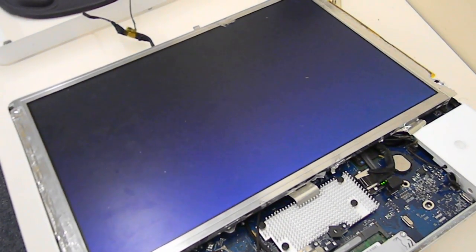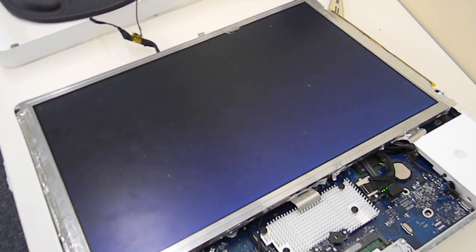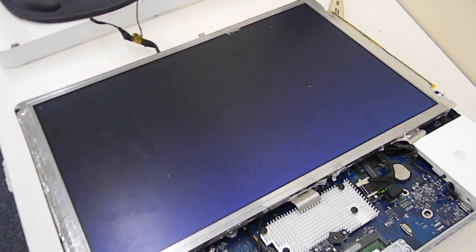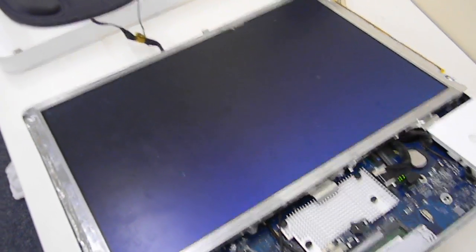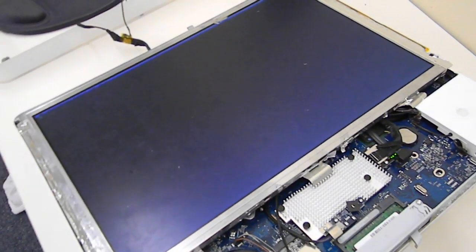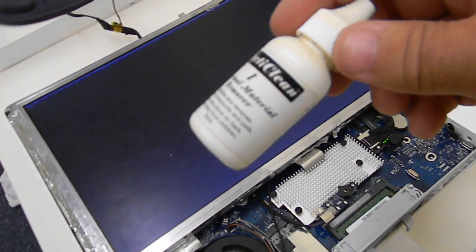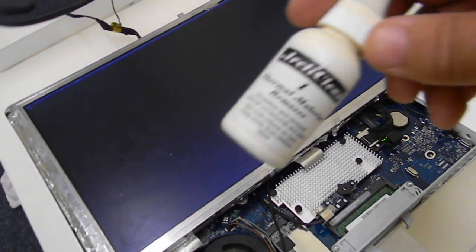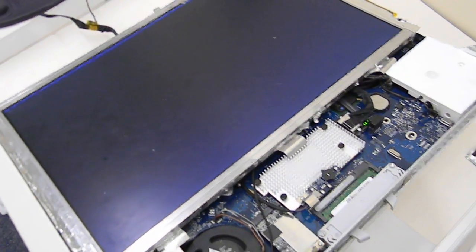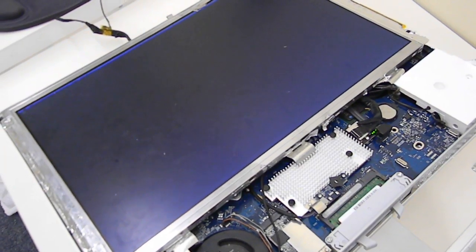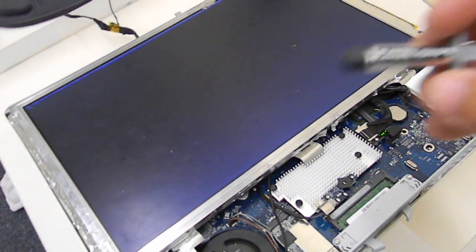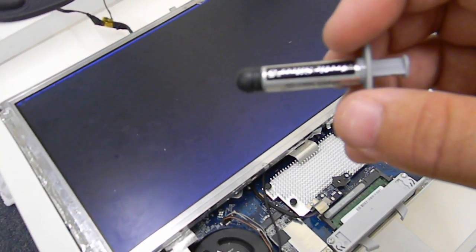When we do a reflow on these systems, we use Arctic Clean. We clean all the pads, we clean all the chips, and we put Arctic Silver back on there.